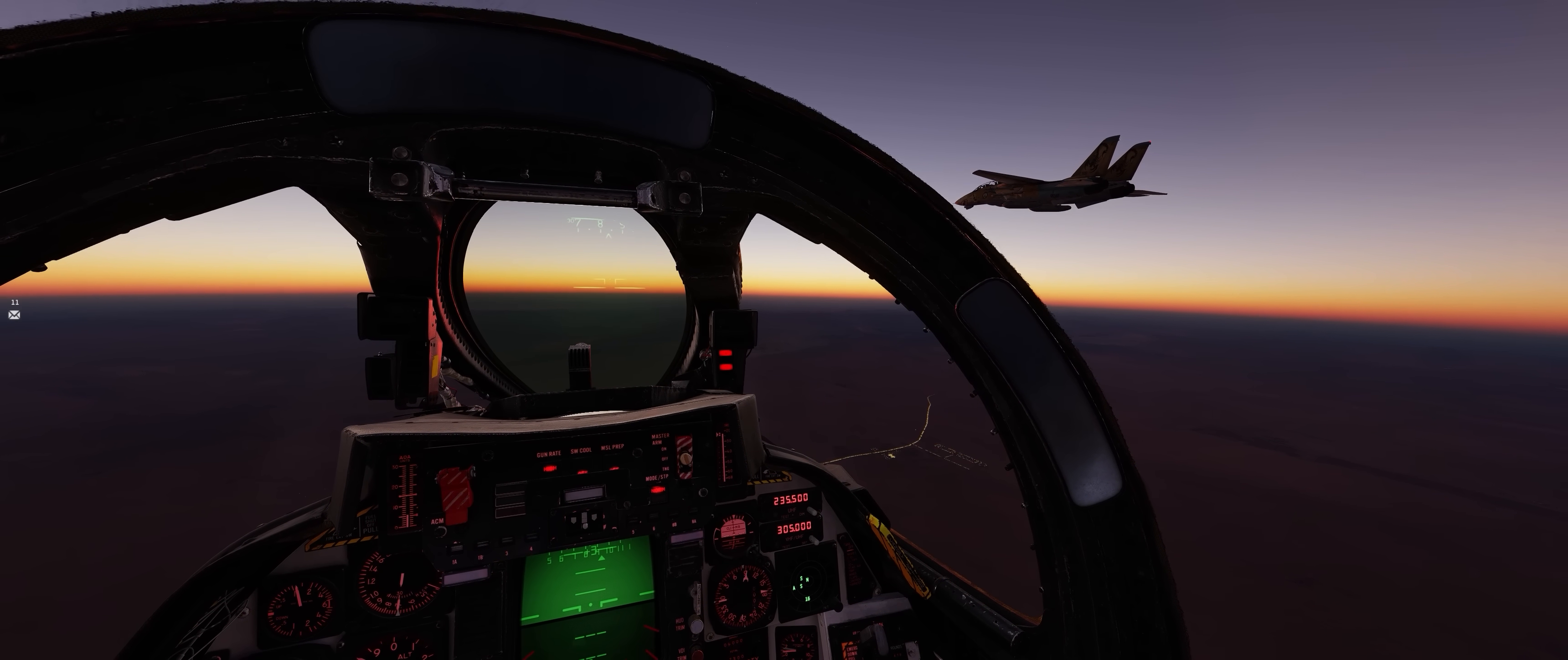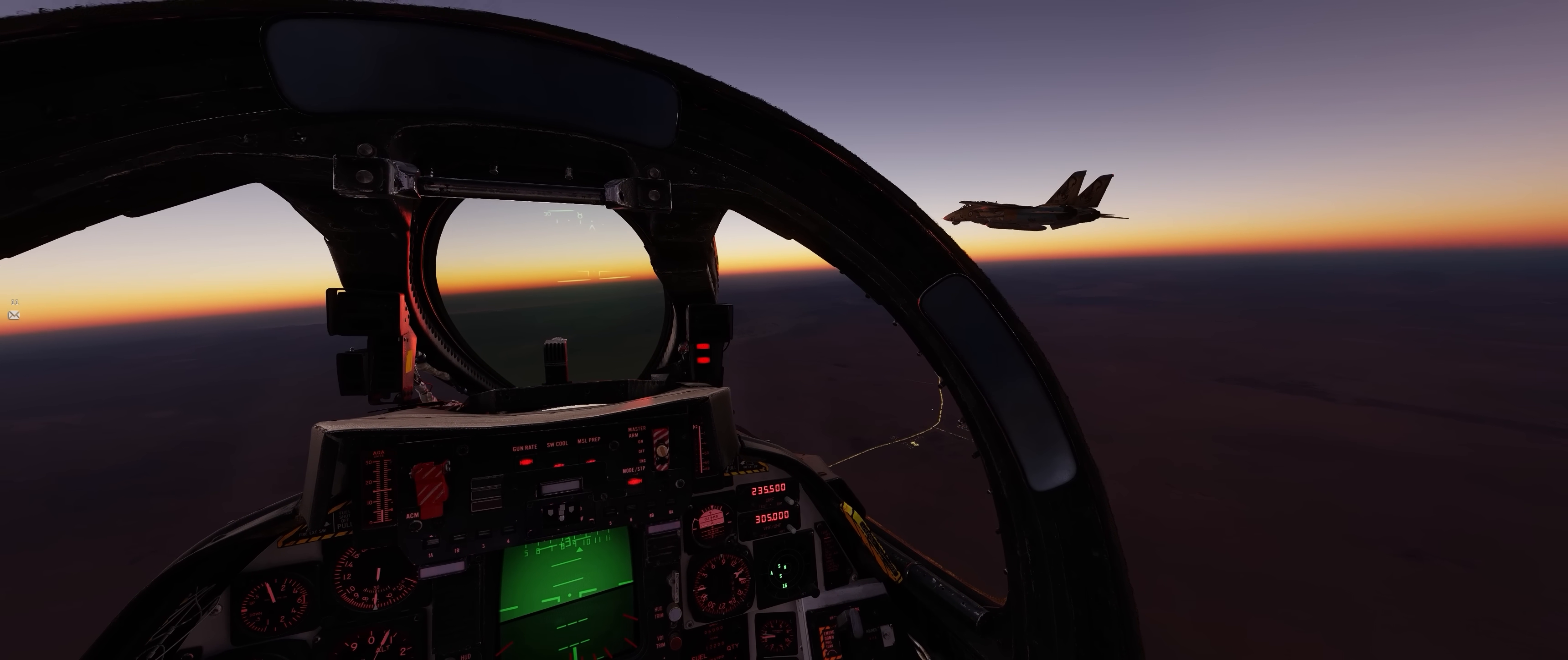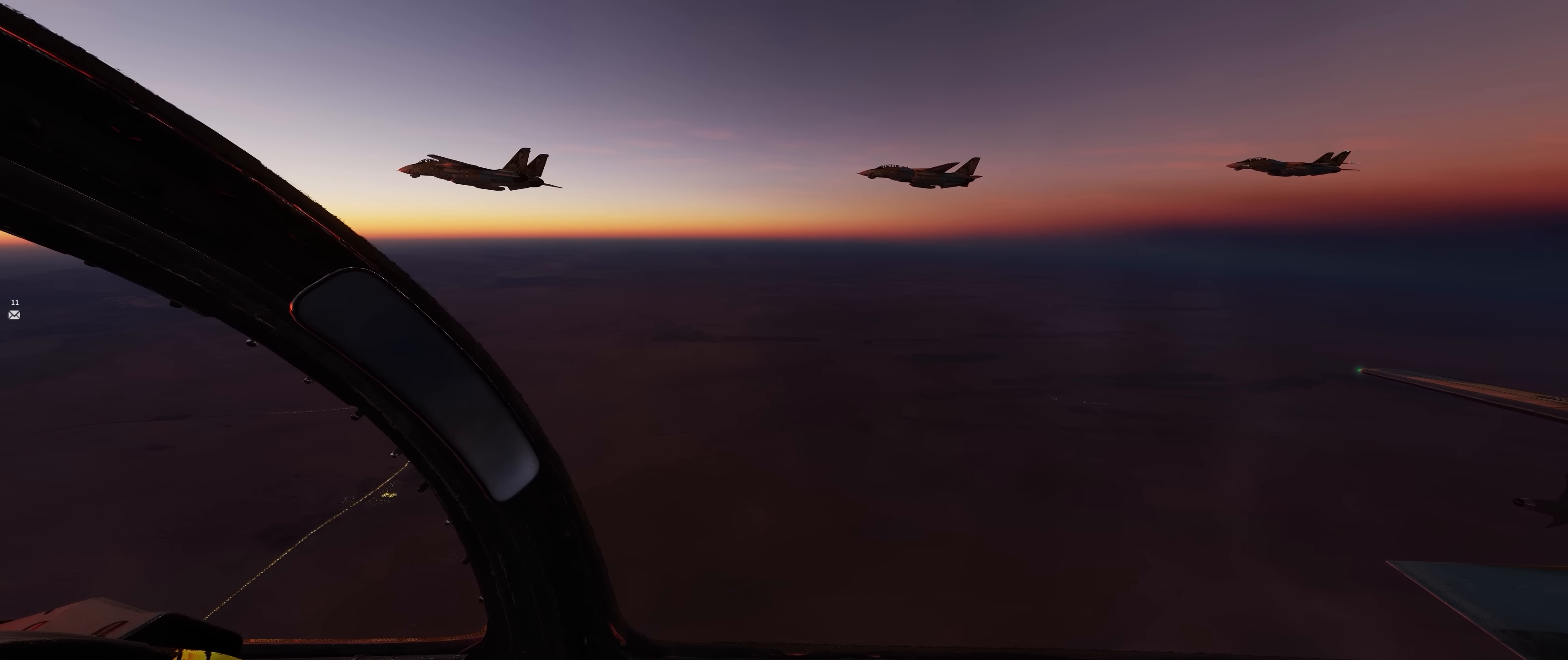Ever since upgrading my PC to an i9-14900K CPU and RTX 4090 GPU, I have been extremely frustrated with DCS World's performance, and in particular, the consistency of that performance, which seemed to dip far below that of my old PC and was extremely baffling.